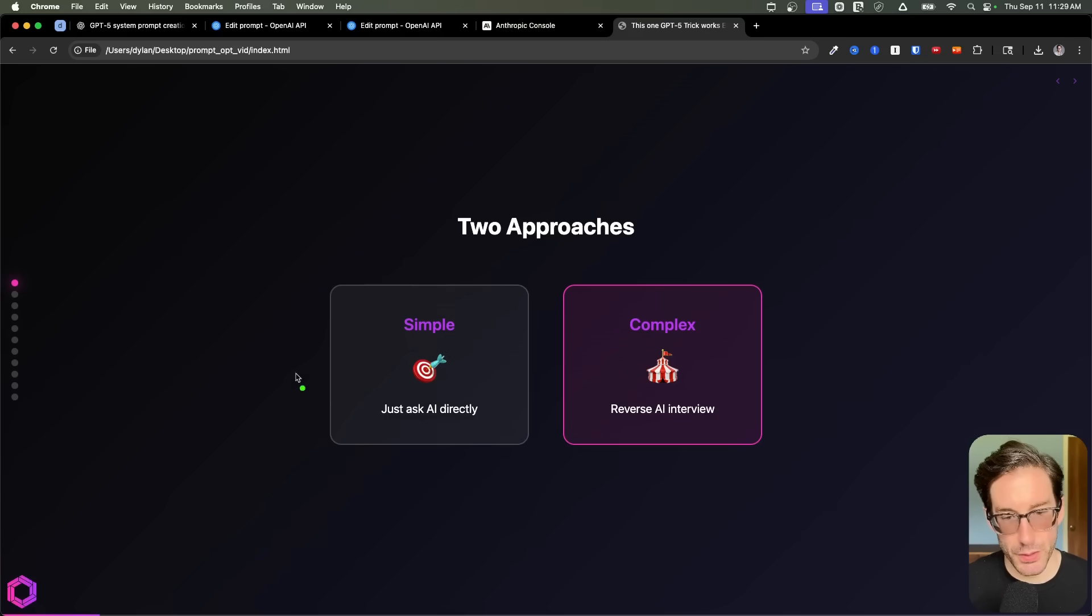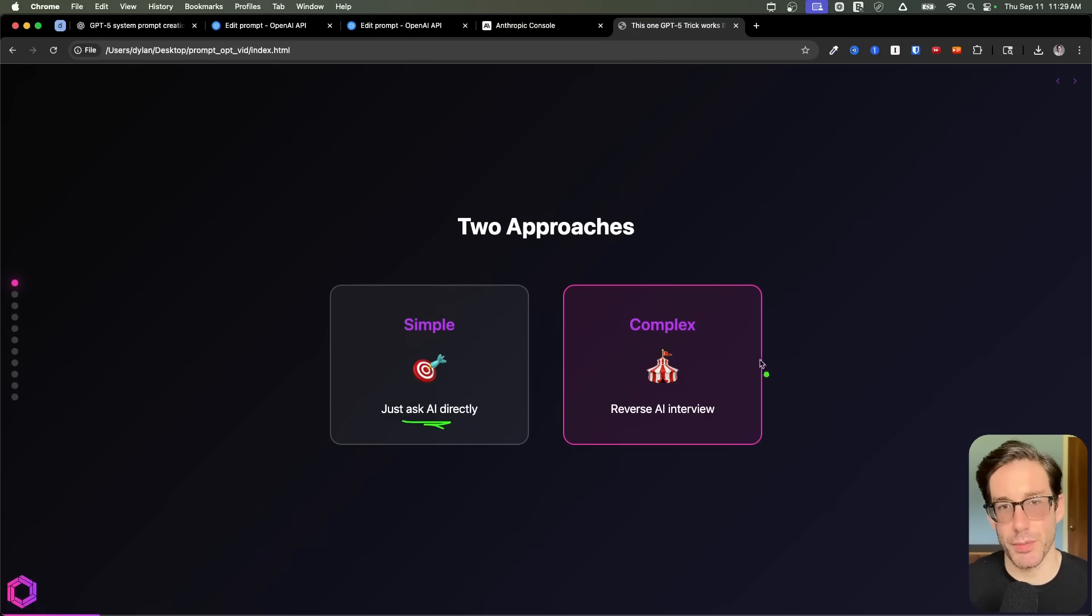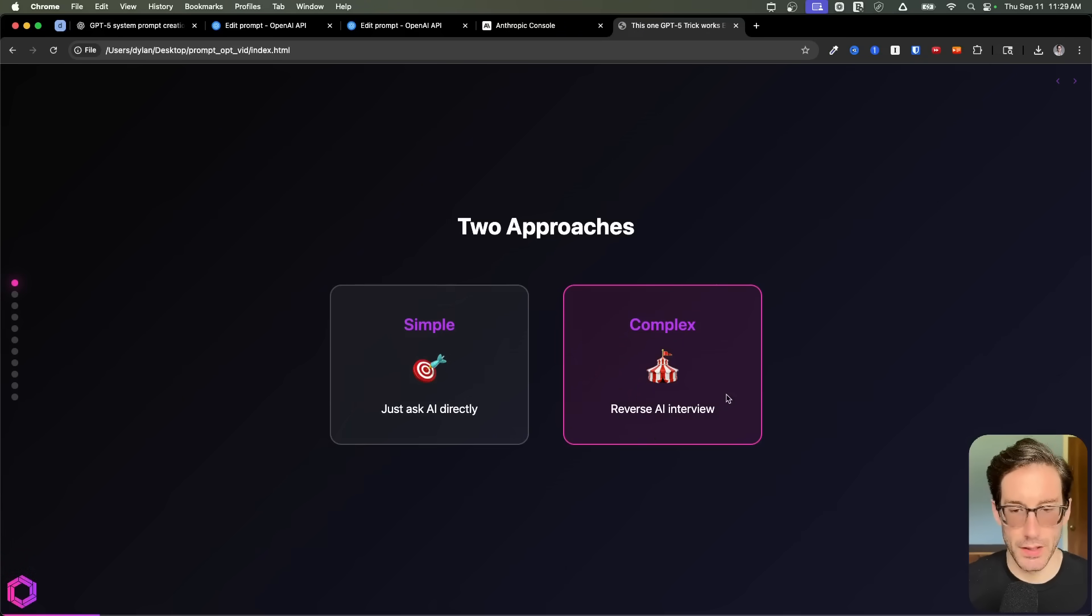So what is the difference between these? Well, the simple one is you're basically asking AI to write the prompt for you. And then the complex, you're doing an AI interview.